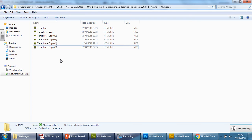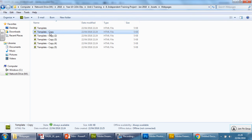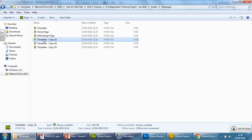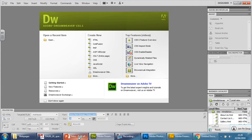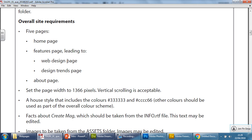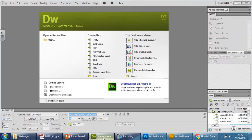The next thing is to change the names. So the first one is home page, then web design page — but wait, I've just realized I've made a mistake. It should be features page and about page, not web design and design trends. It's very important that you read these properly.